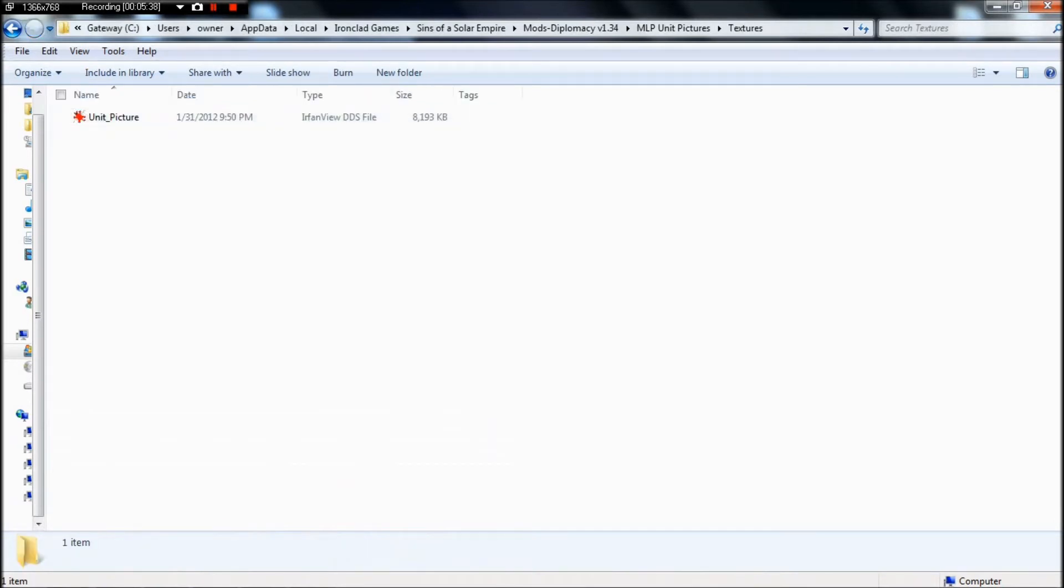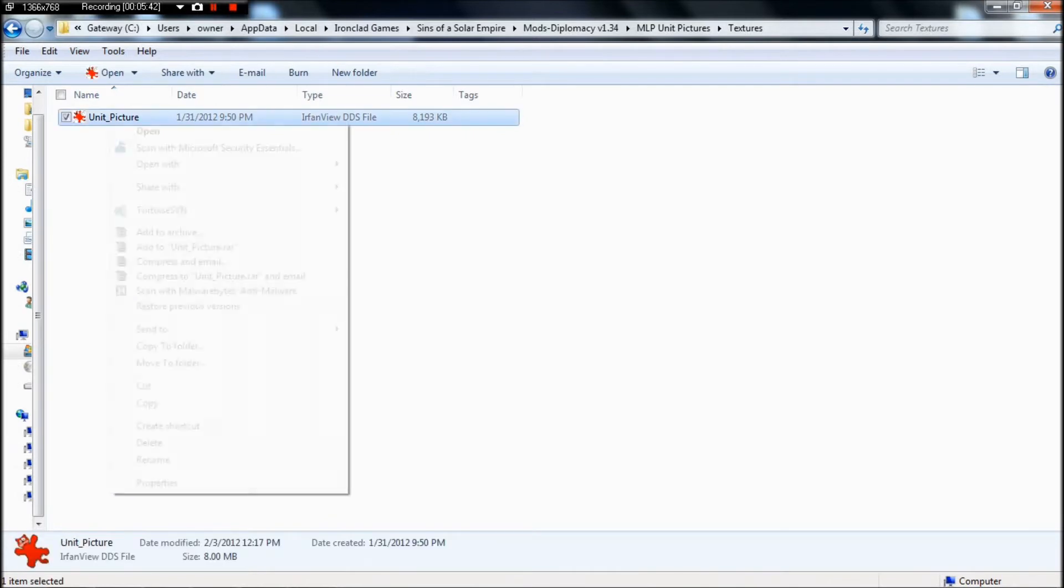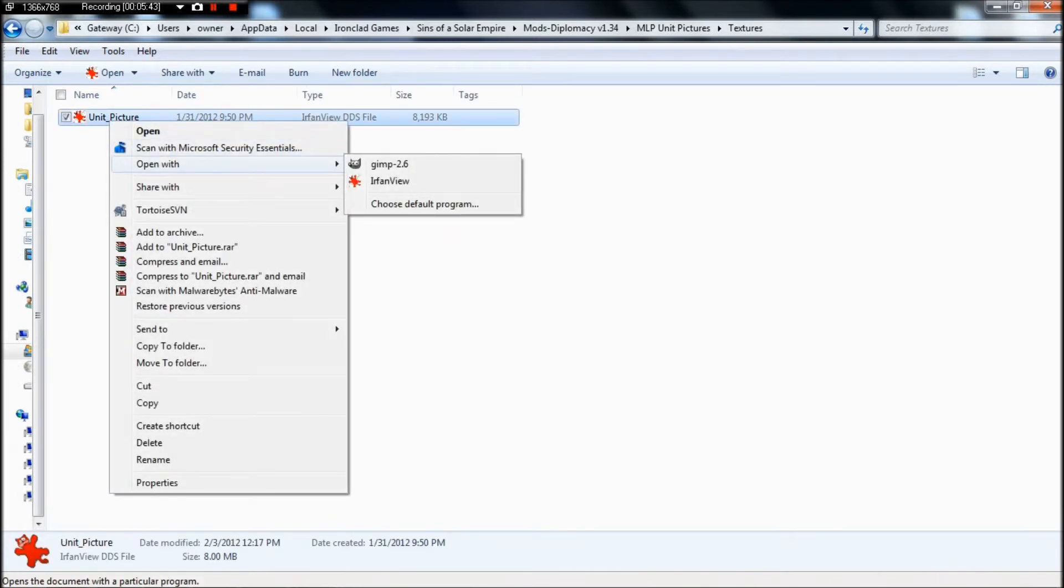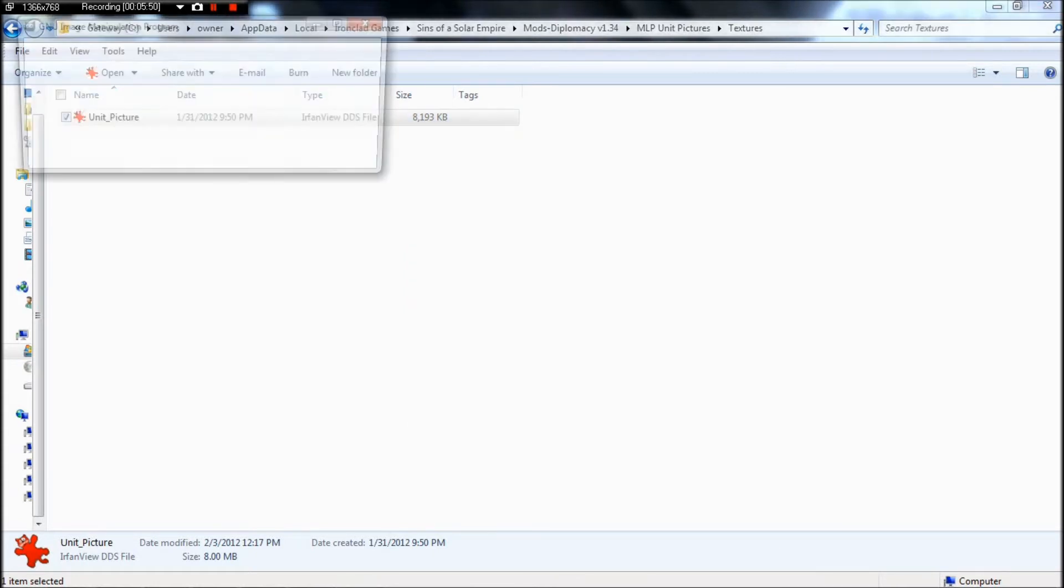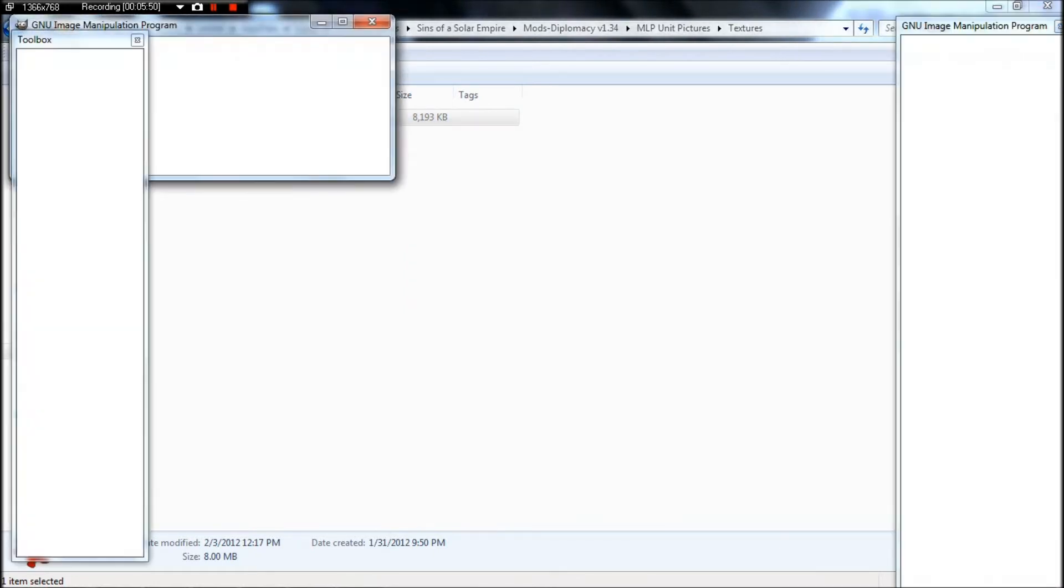And you can paste it in here. Make sure it's in a Textures folder as well. You can open it with whatever you have.